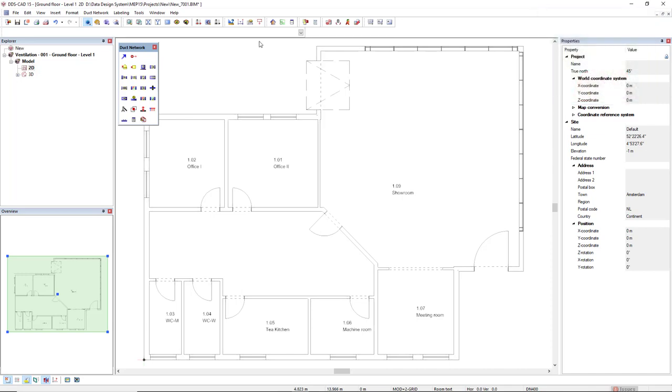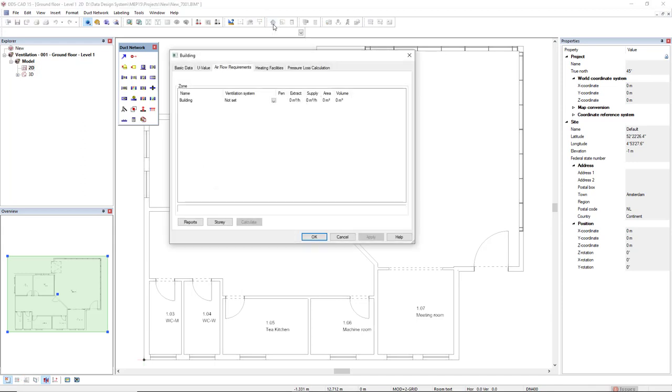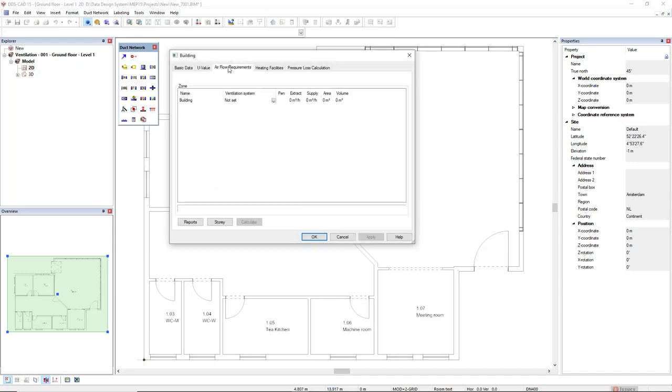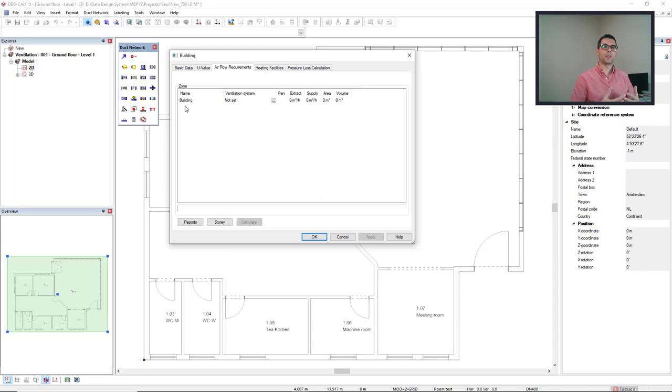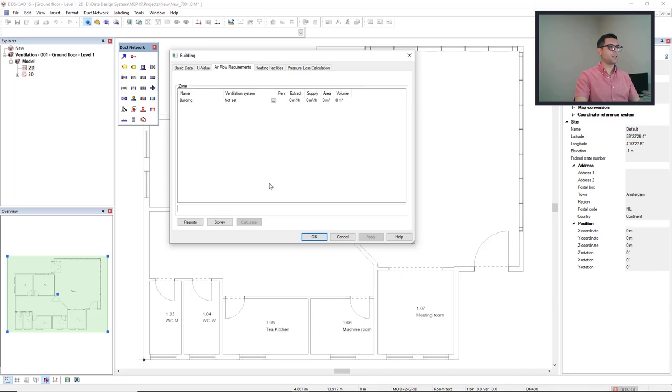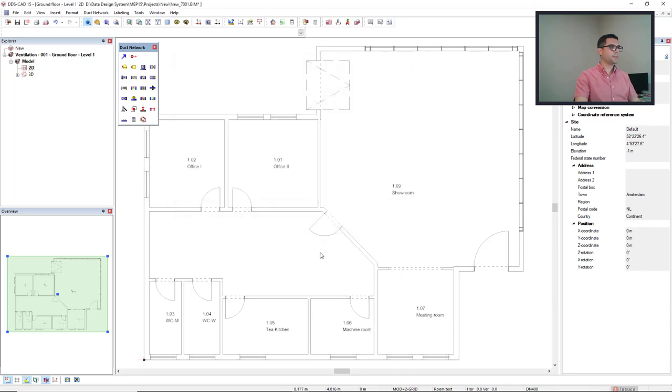First of all, if we come to the building function here, we can come to the tab airflow requirements. Without any zones, this dialog will display the building. So if you would like to perform an airflow requirements calculation, it would be assigned for the complete building model. But it's not the case here, so cancel.